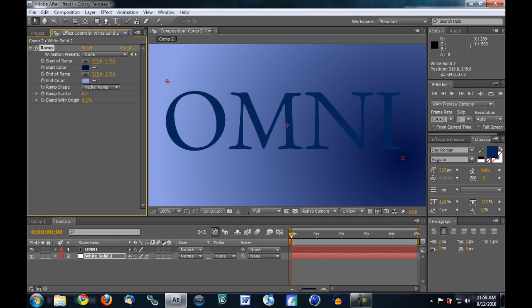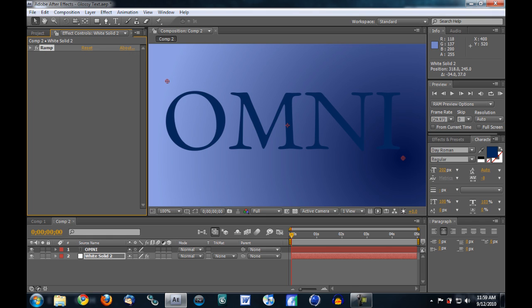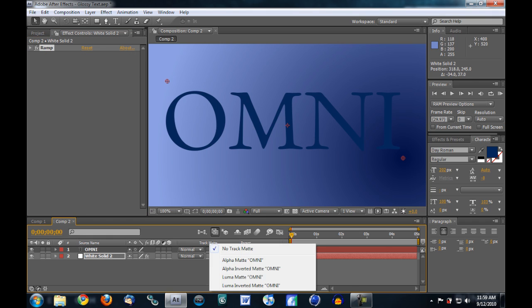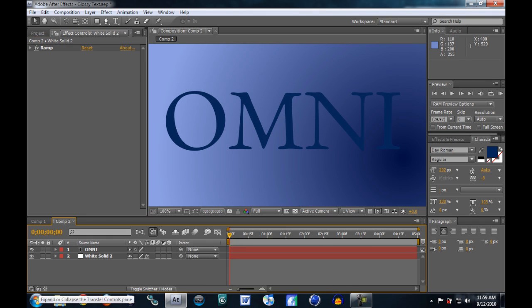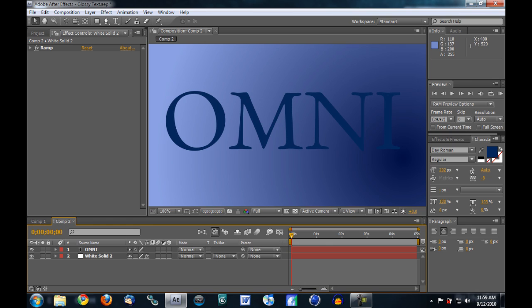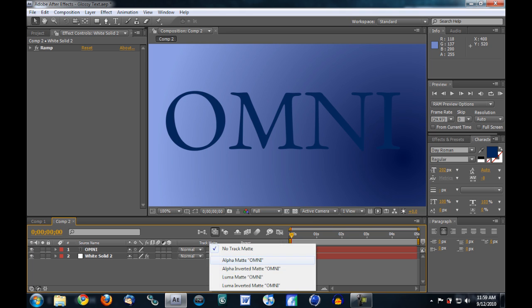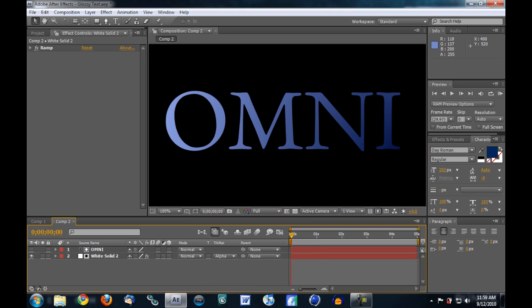And I'm going to set the track mat. If you don't have that open, you want to click this little button right here down at the bottom of the screen. And just make it an alpha matte on the layer, your text layer. And then you get this nice sort of gradient on the text. It just makes it pop out a little bit more.